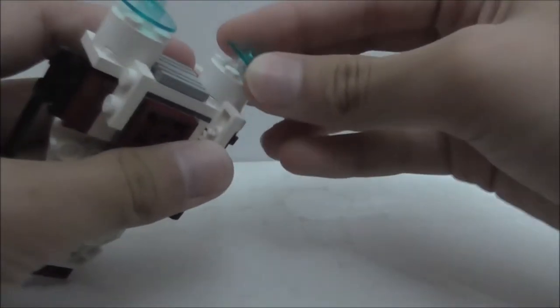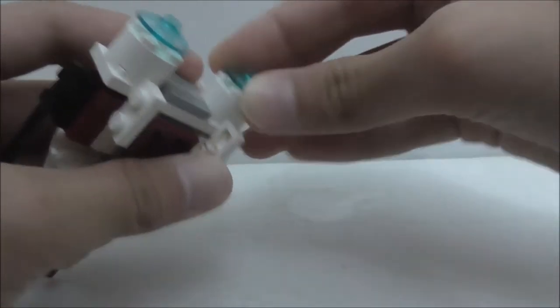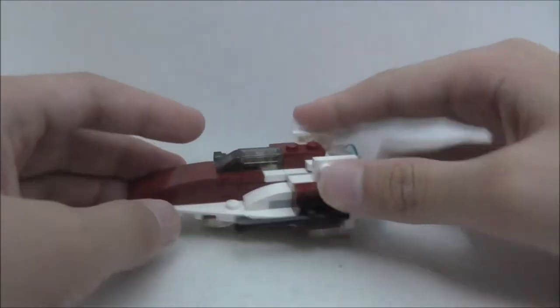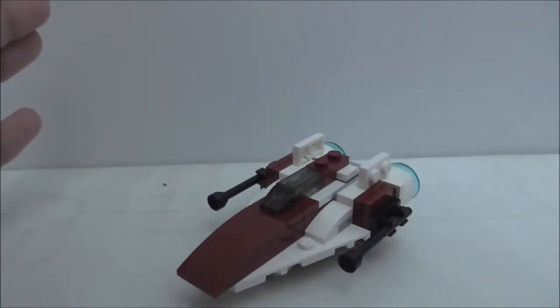So you just have to put them on. But that's pretty much it for the A-Wing.